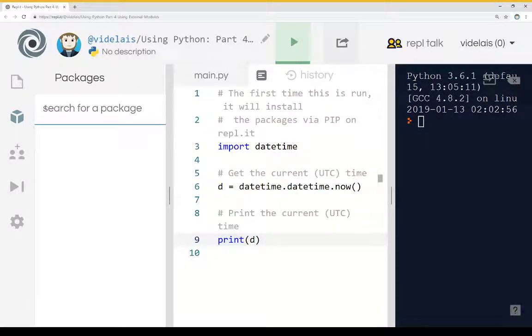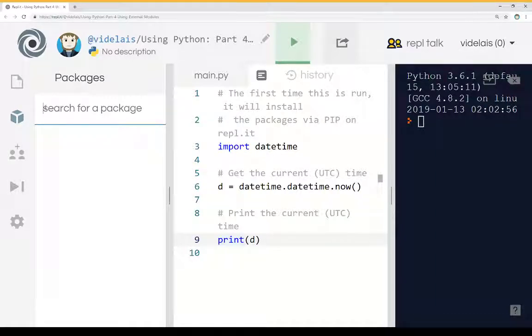However, if we wanted to import other packages, we can go through the same process and this would be similar to working with PIP, but as part of the REPL cycle.